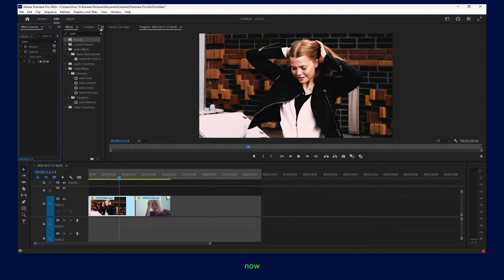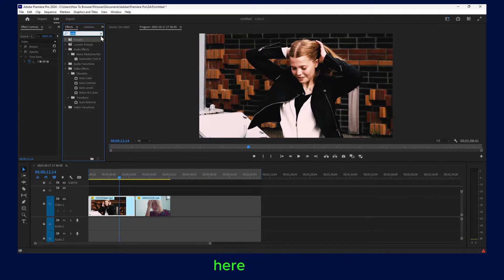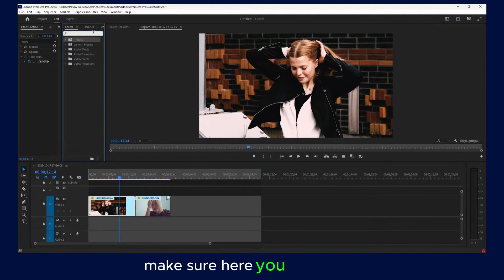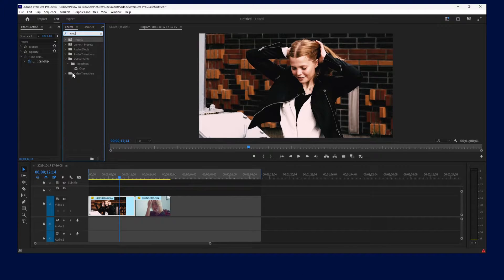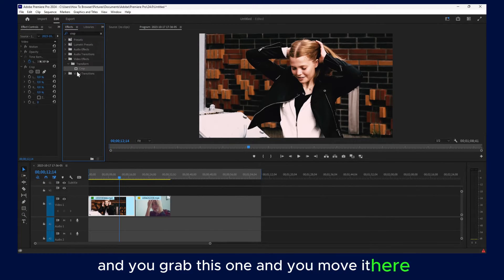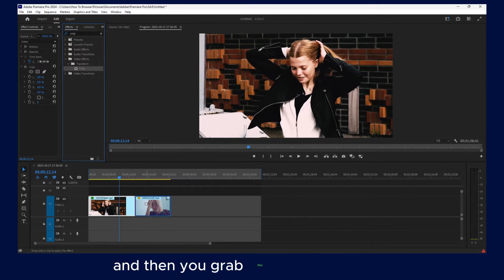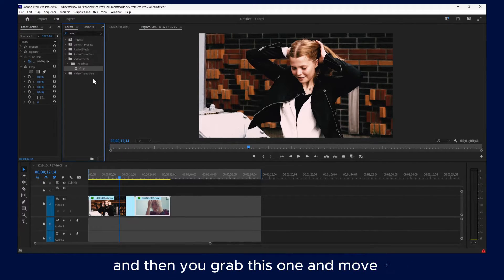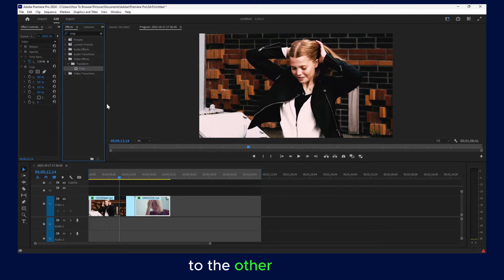So now here in Effects, make sure you type 'crop' in the search. Then grab the crop effect and move it onto the first video, and then grab it again and move it to the other video.